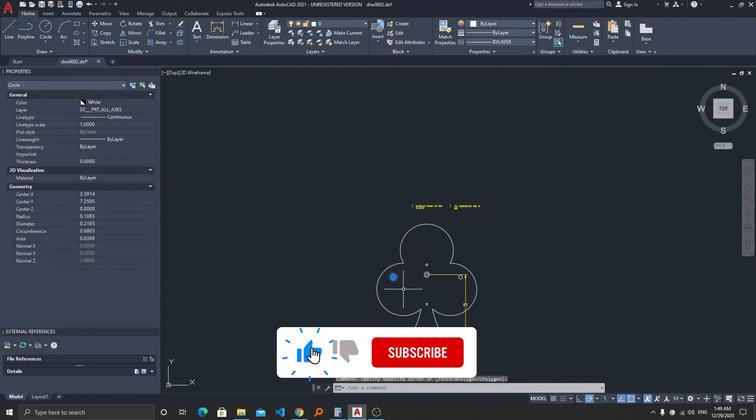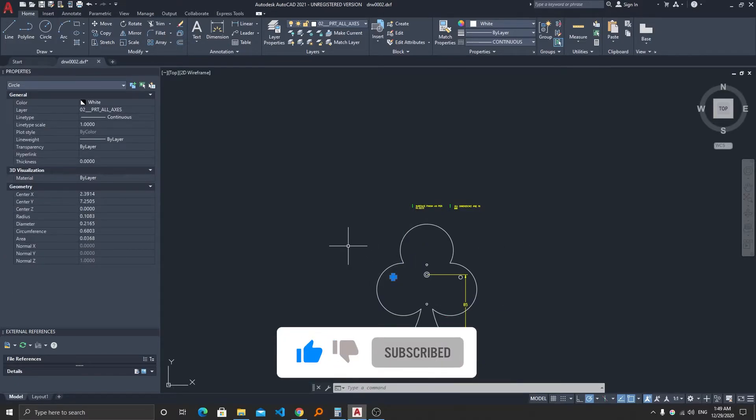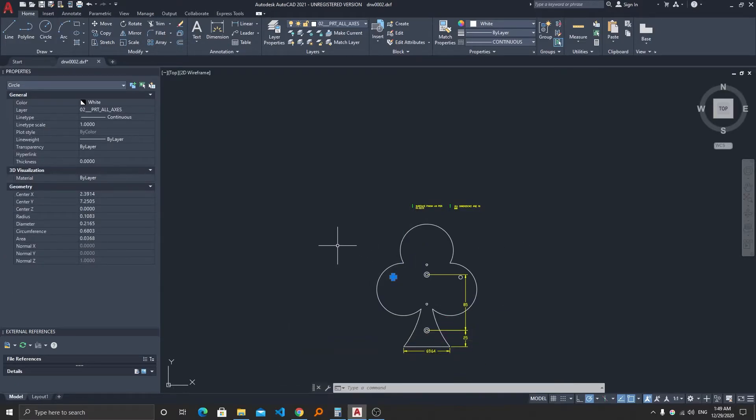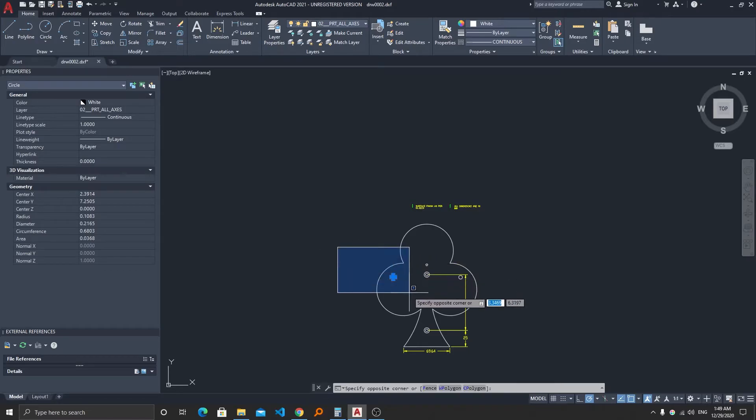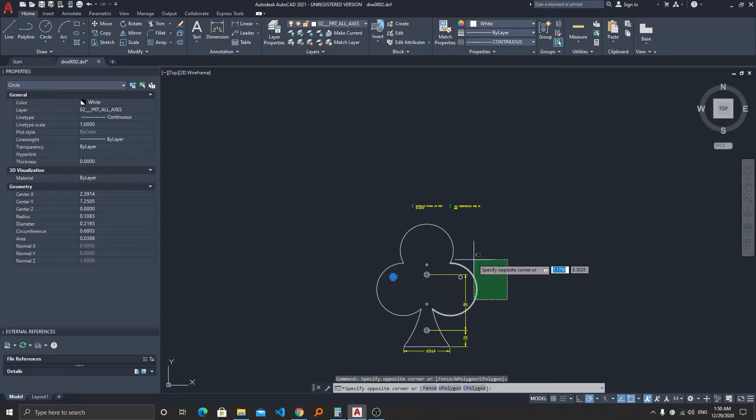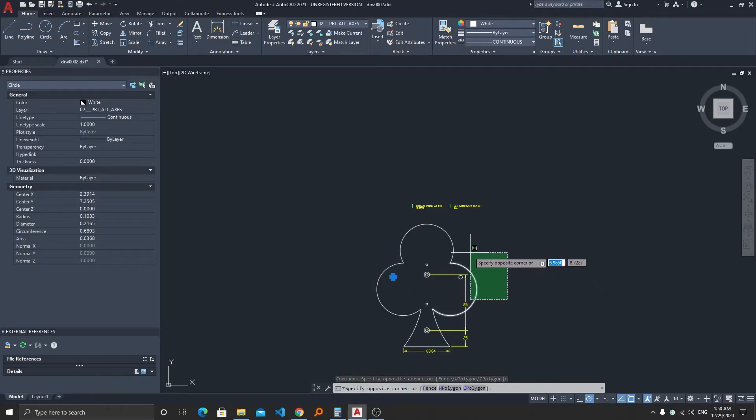It has the same capability which means that if you try to select from left to right it will select the entities that come inside the area. But if you select from right to left, all the entities that touch this area will get selected.